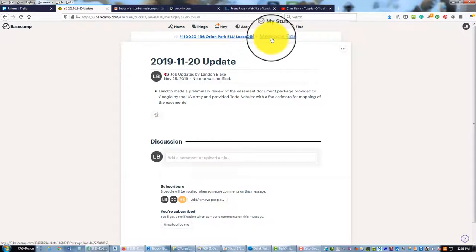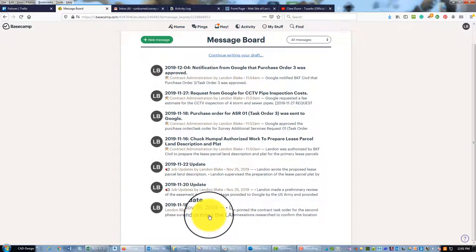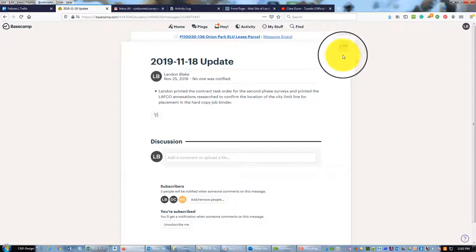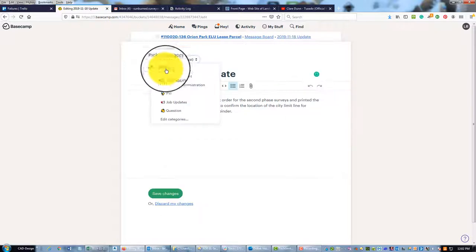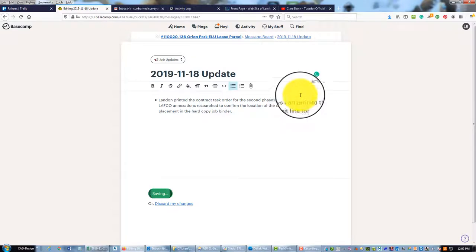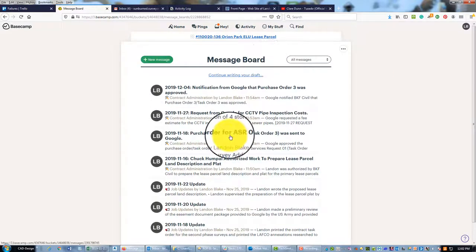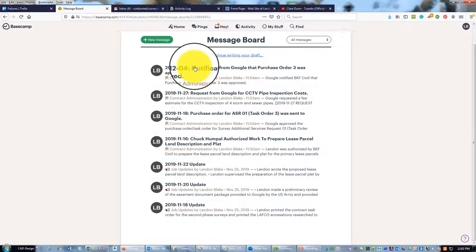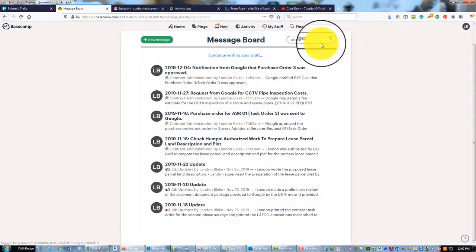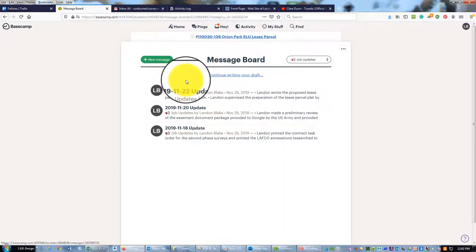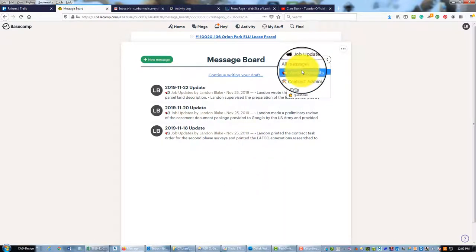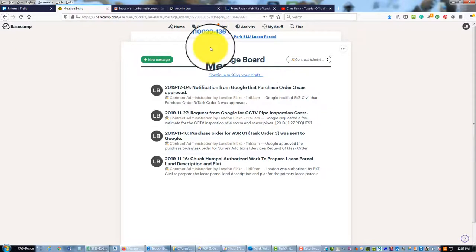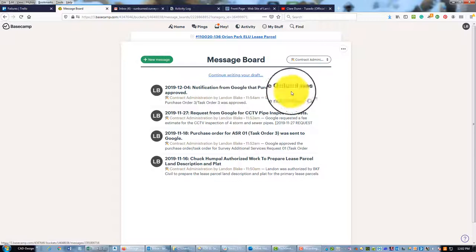And then I'll show you briefly how you can filter your messages by category in the message board. So now when I go to the message board, you can see that little icon pops up here. I've got three job updates and four messages about contract administration. This is the little filter box, so if I drop that down and pick Job Updates, I only see job updates. If I drop it down and pick Contract Admin, I only see contract admin.